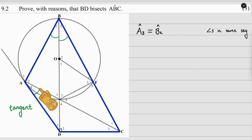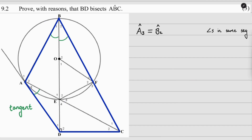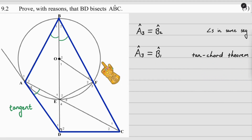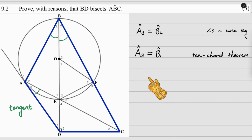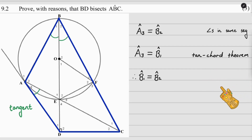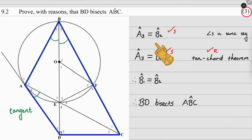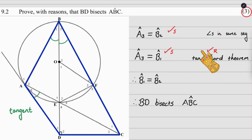We also need to show that A3 equals B1, which was through the tan-chord theorem: A3 equals B1, reason — tan-chord theorem. Now we make the link: therefore B1 equals B2. Then the concluding statement: therefore BD bisects angle ABC. For marks: one mark for A3 equals B2, one mark for A3 equals B1, and one mark for the correct reason on the tan-chord theorem statement.